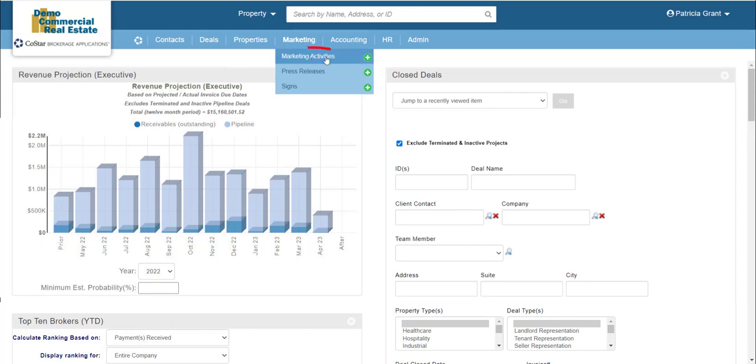Marketing activities will take you to a list with filter options for finding and managing marketing activity records. Marketing activities are associated with availabilities, meaning lease or sale listings, and allow you to track your efforts to market your clients' listings, such as email campaigns, flyer mailings, call campaigns, social media posts, tours, addition to third-party listing services, and more.